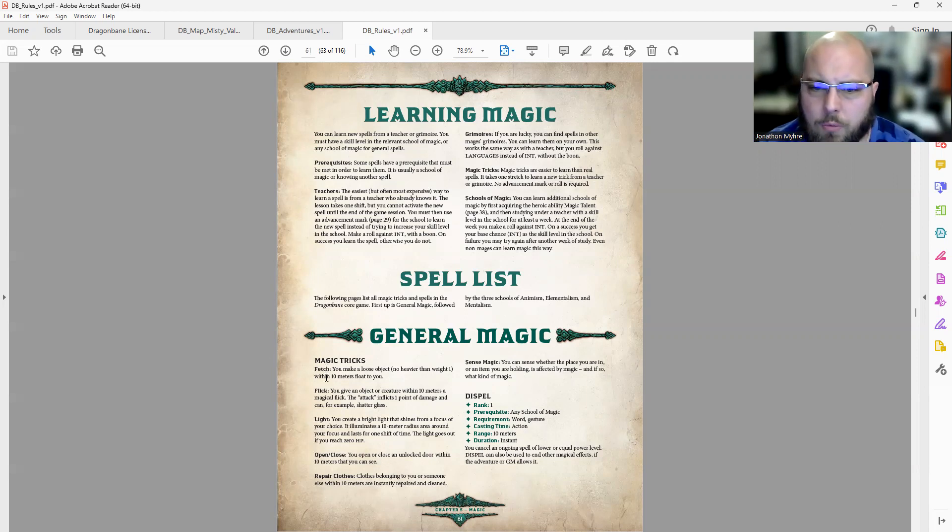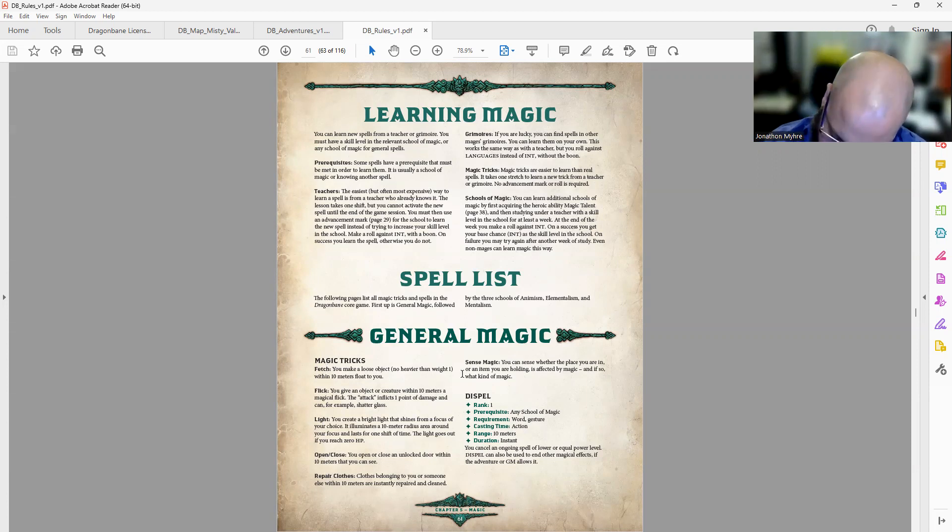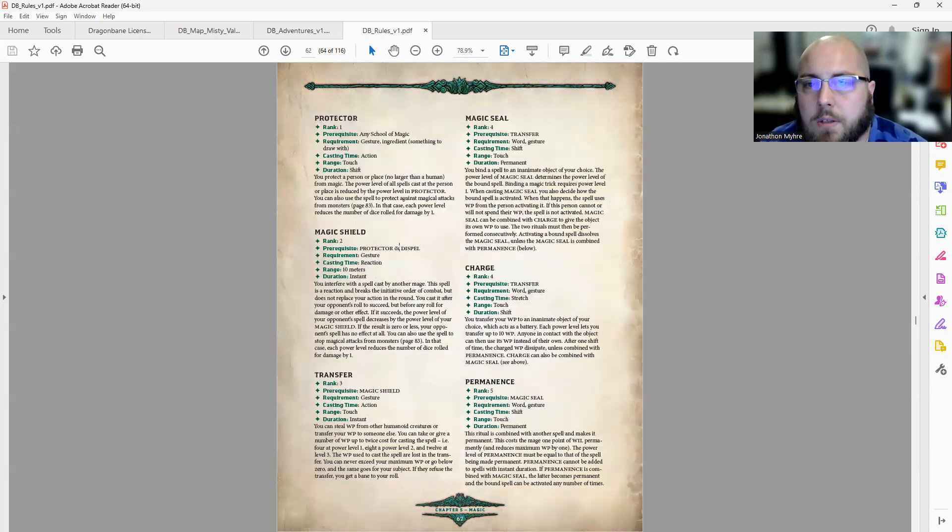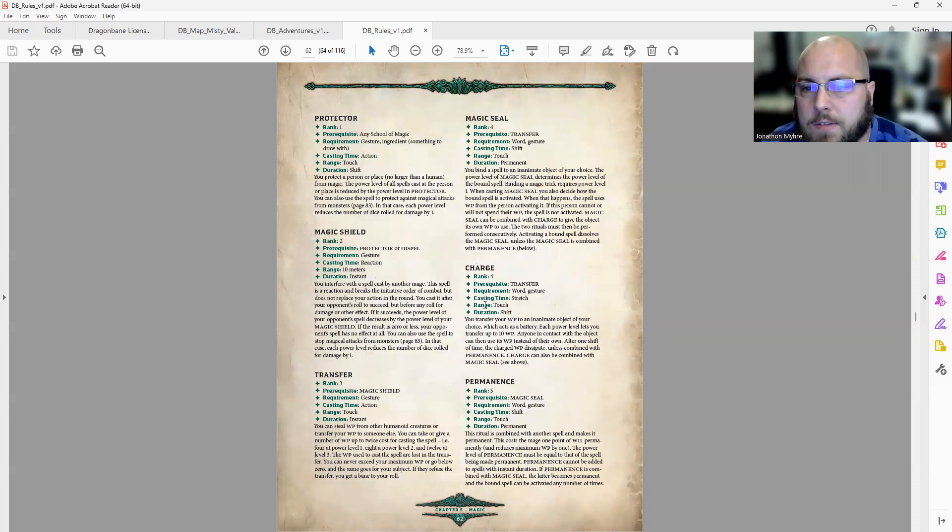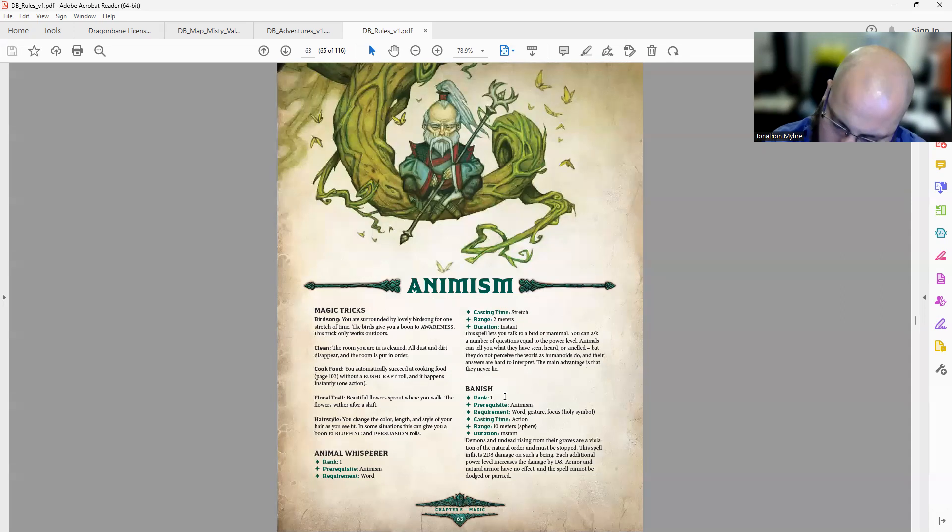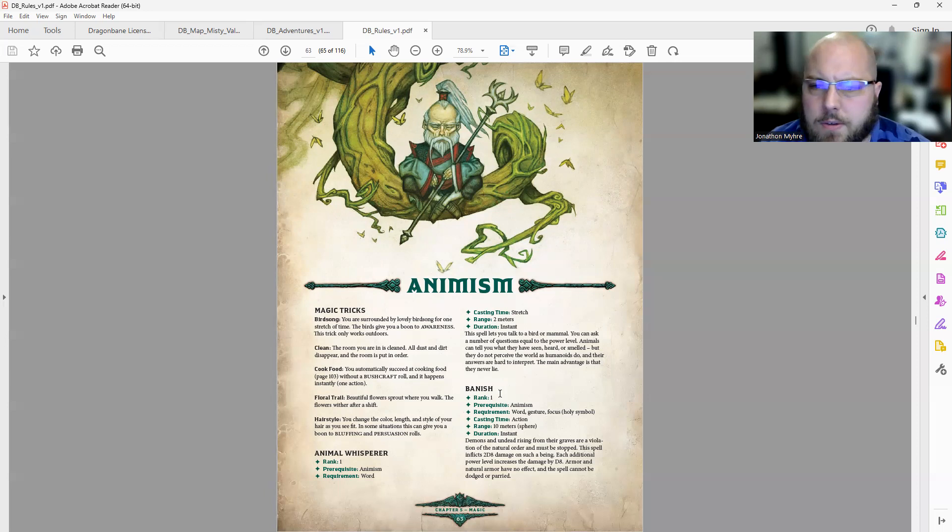We've got 6 magic tricks right there. Now let's count spells: 7. And that was just general magic.